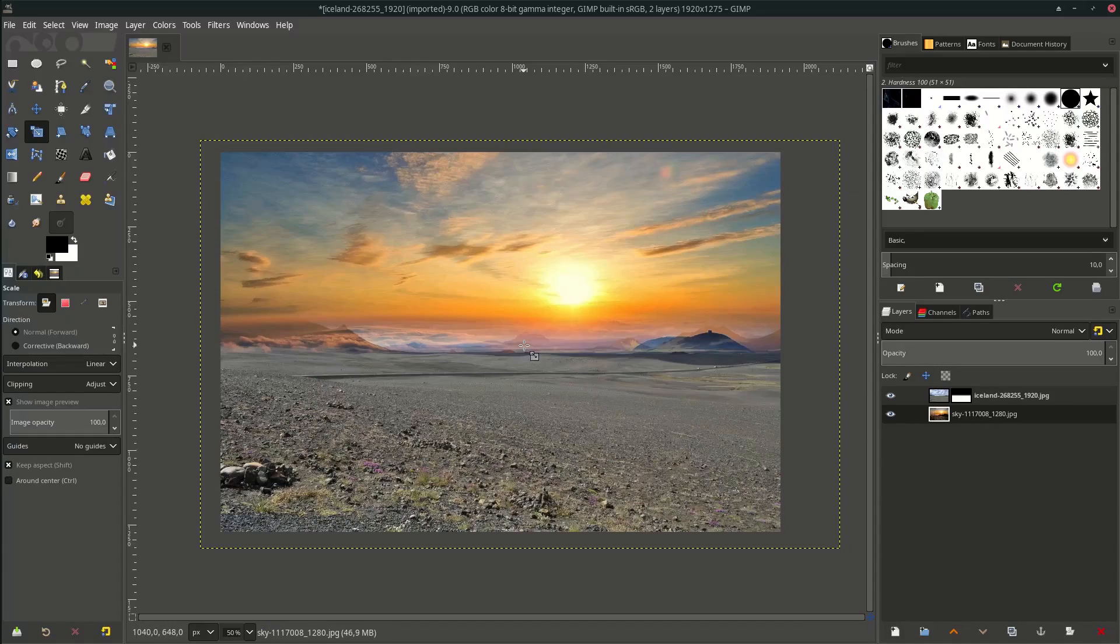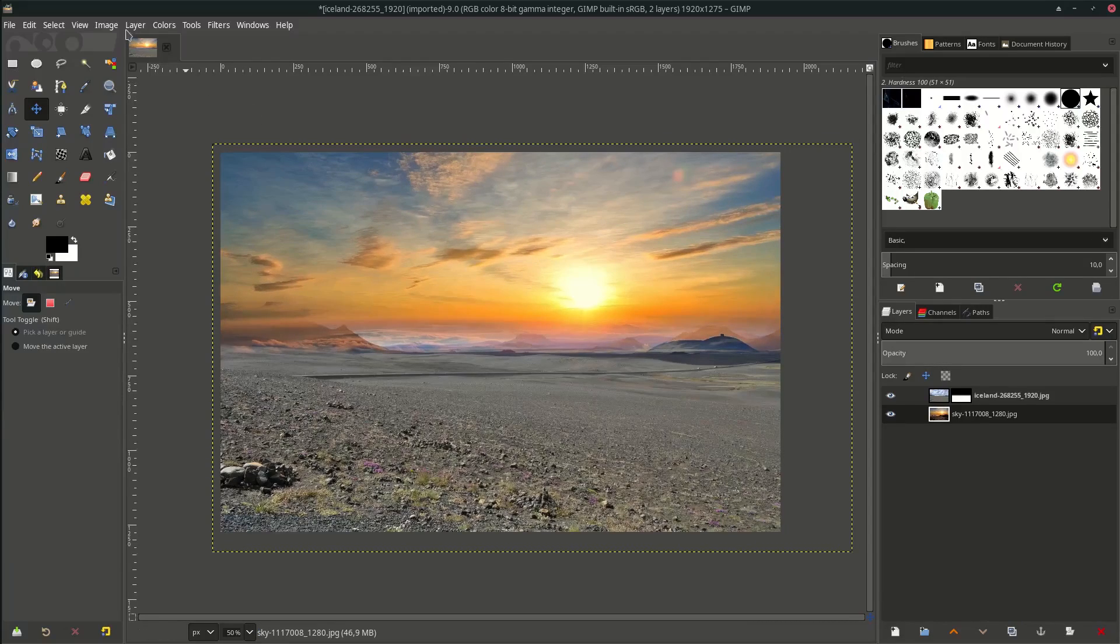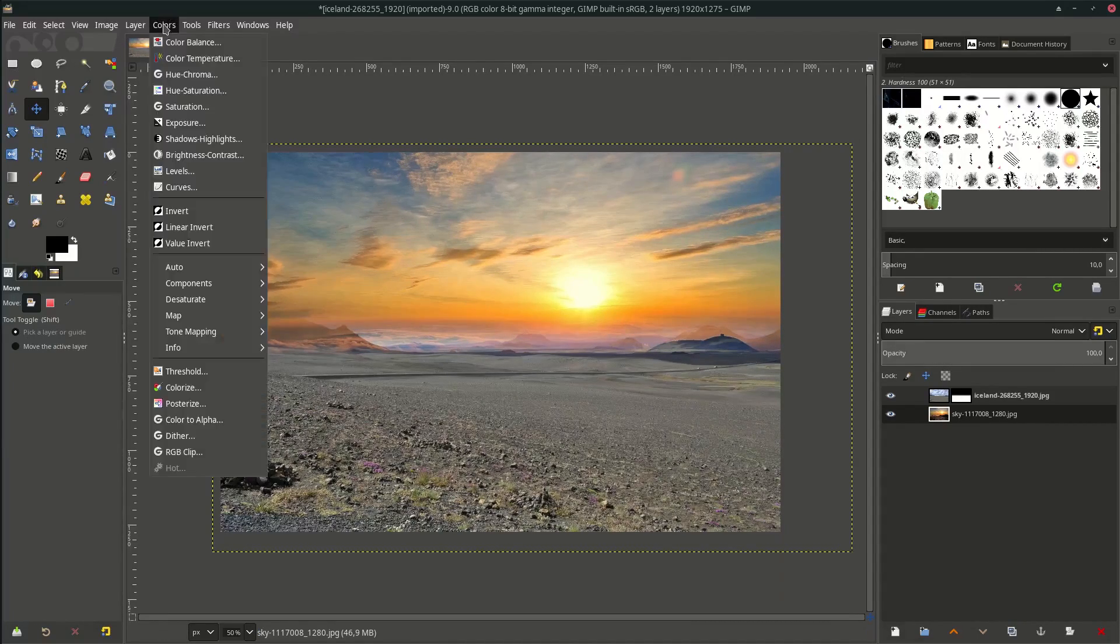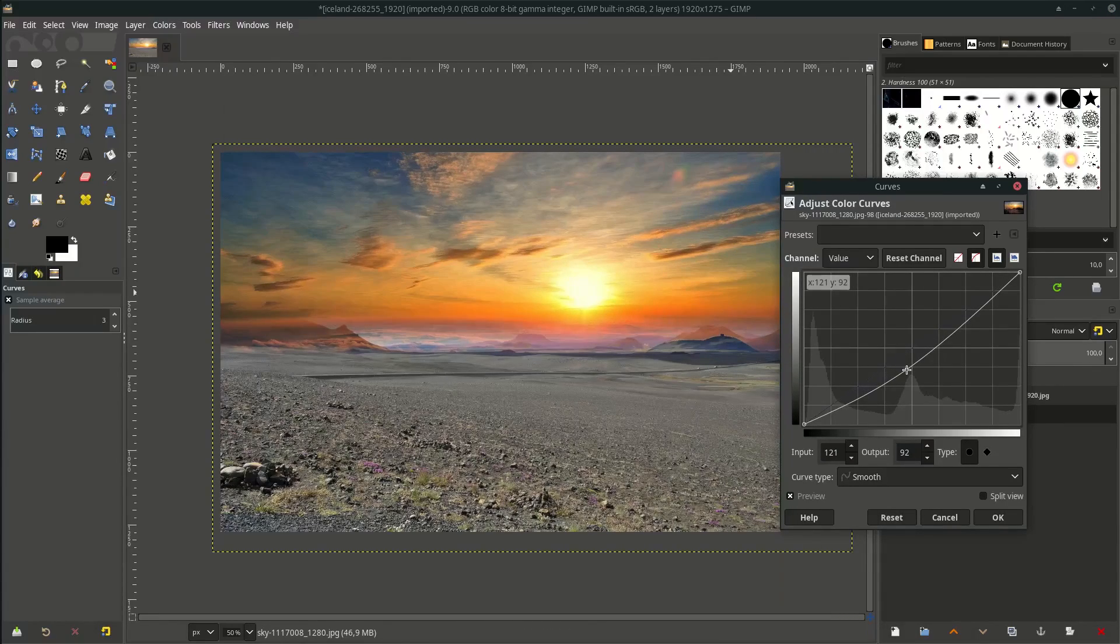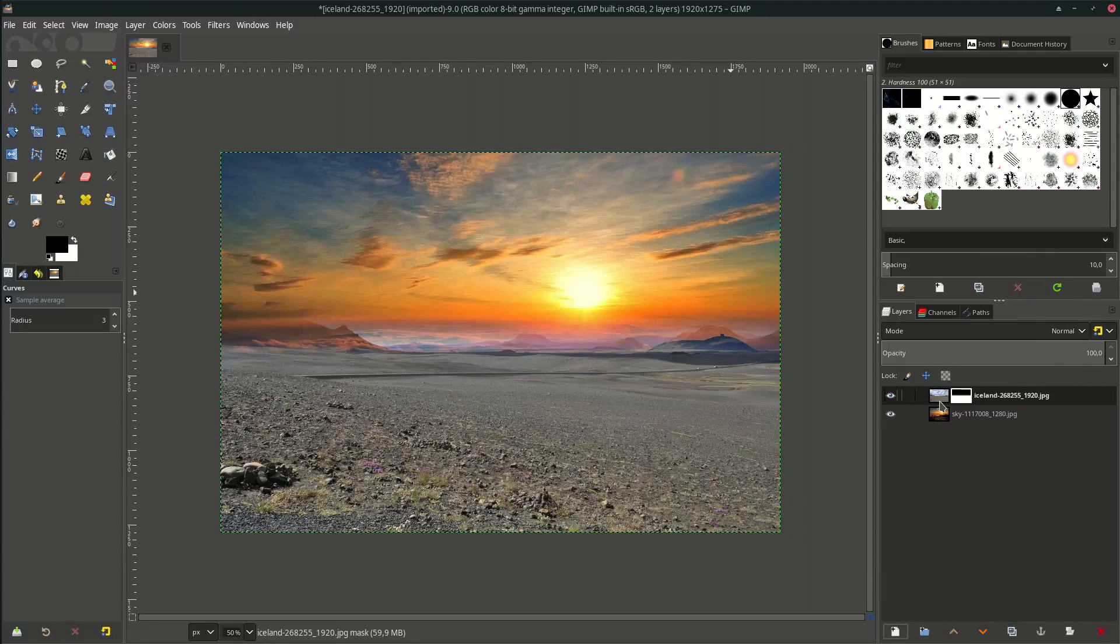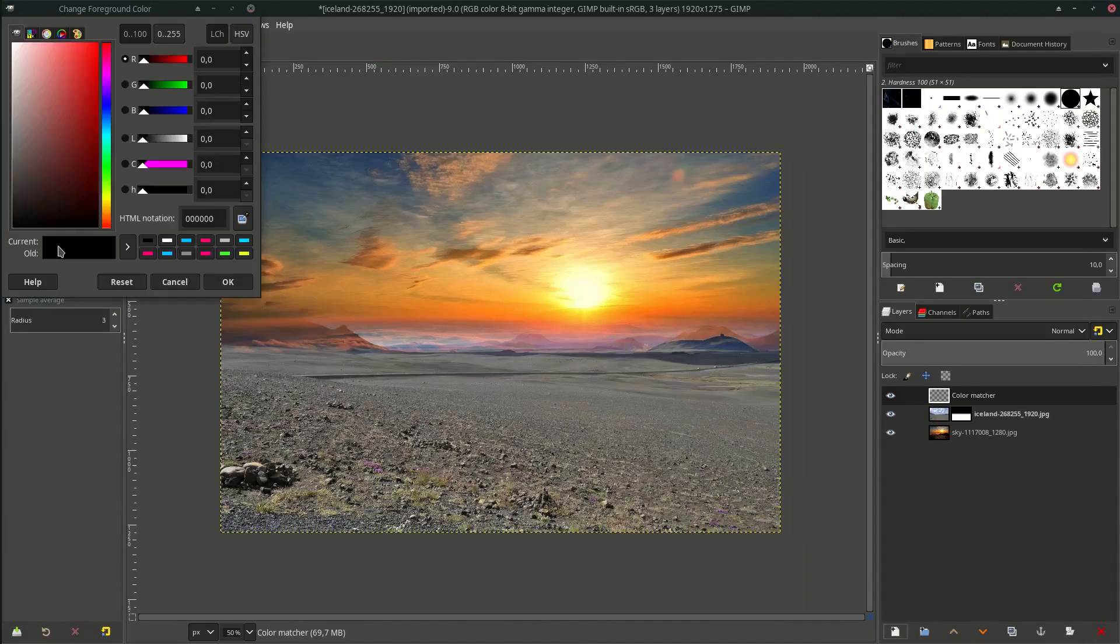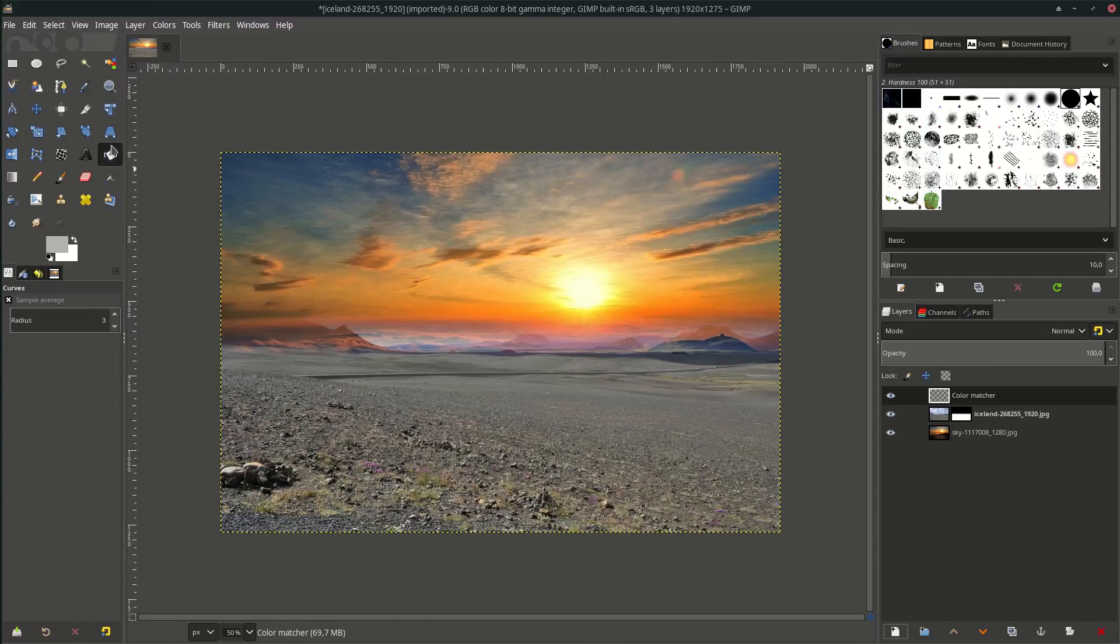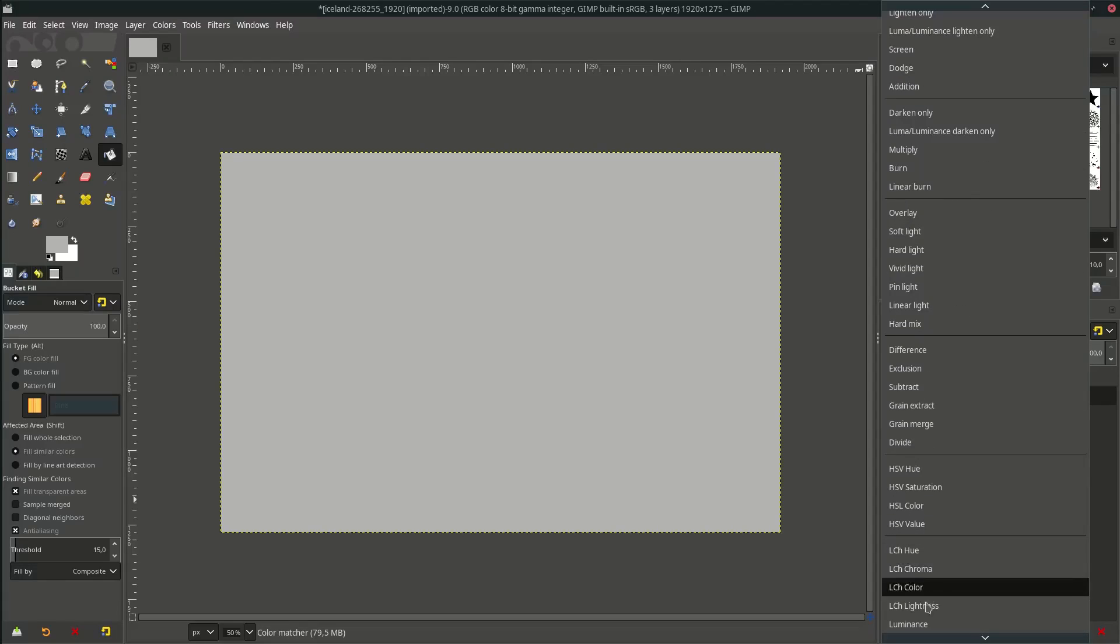Okay, adjust the curves. Go to Colors > Curves and make it darker. Let's make the color match layer. Create a new layer and name it Color Match. Alright, change it to the gray color - just choose the 30% gray that we made before and fill it, and change it to Luminance.